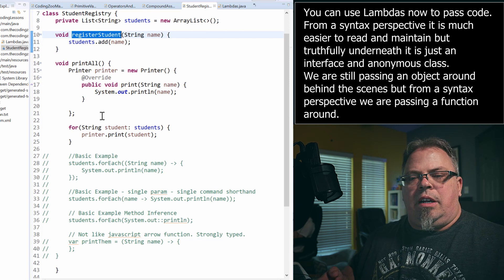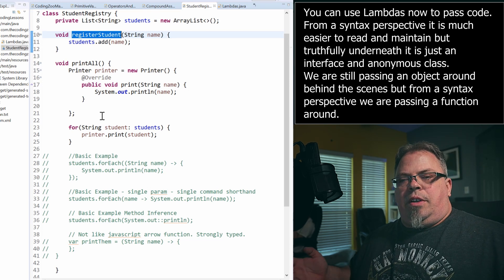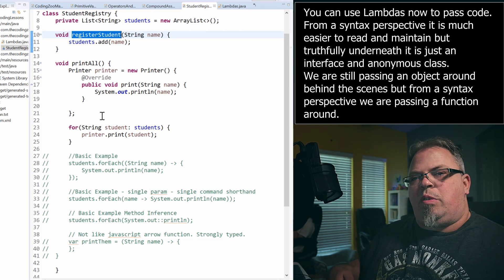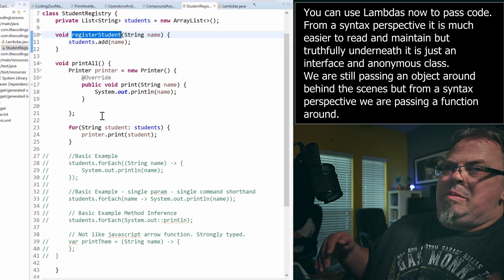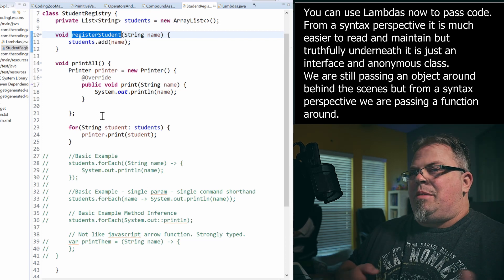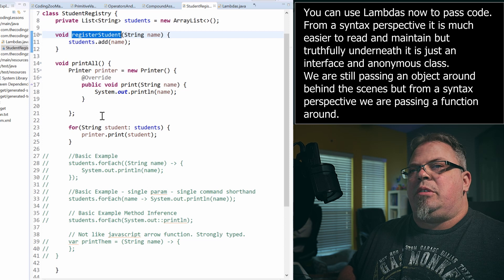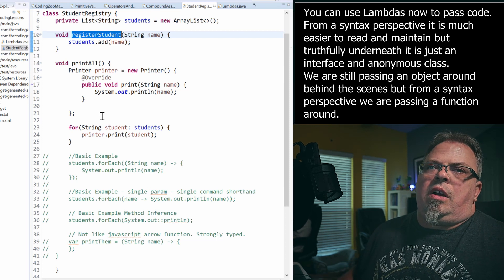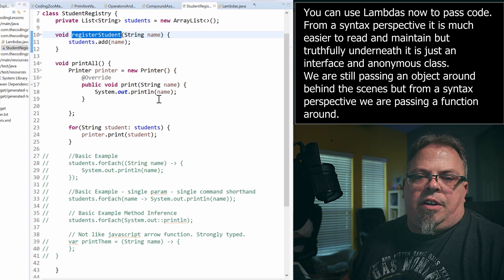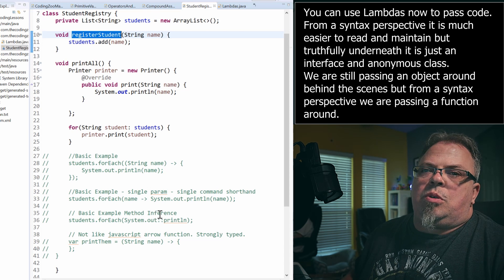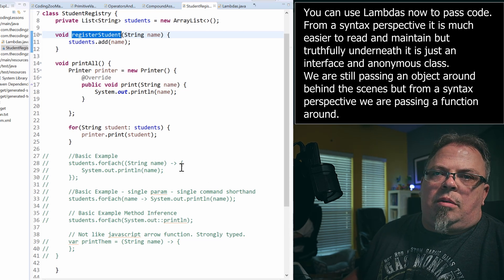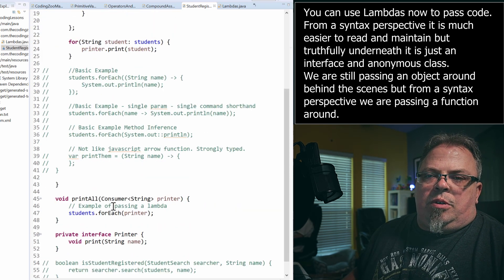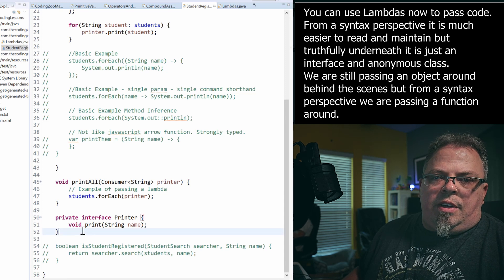Now what if I wanted to print out this list of names and I wanted to print out different things. Maybe I want to print out to the console. Maybe I want to print out to the paper. Maybe I want to print it out to an email. I might have different strategies for printing. Well, how could I do that before? Well, before you can create either a regular object or you can create an anonymous object. An anonymous object first starts with an interface.